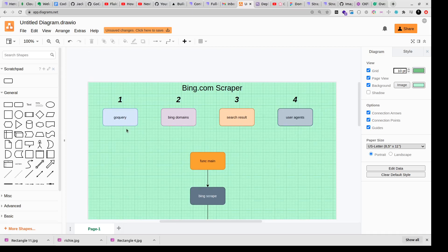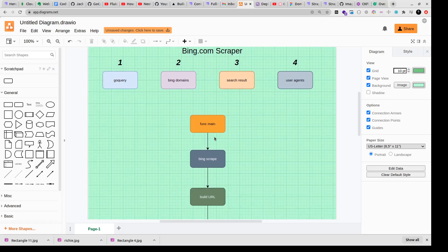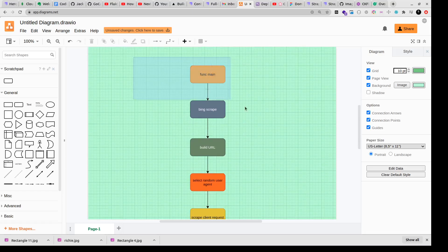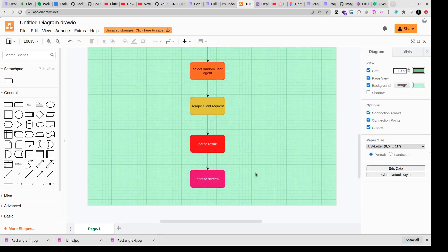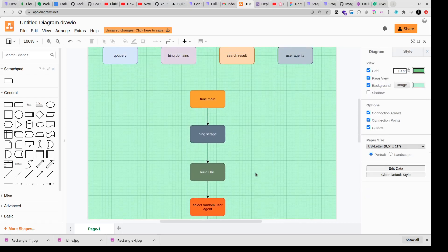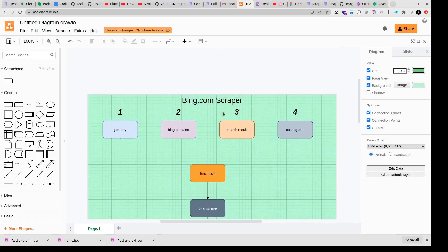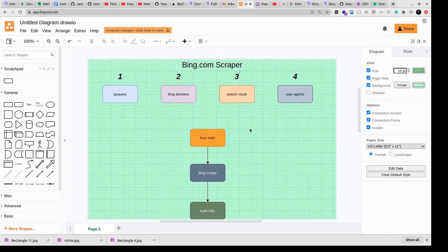So you'll get to learn some new things in this bing.com scraper series. This is the first video of the series where we'll discuss the approach that we'll follow, and then in the second and third videos we'll actually write down the code to execute the bing.com scraper.